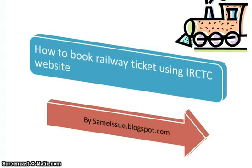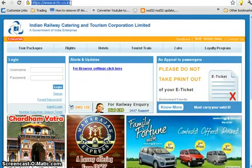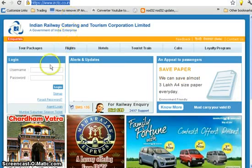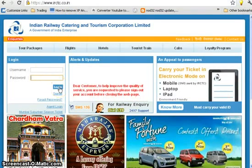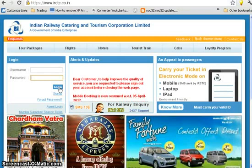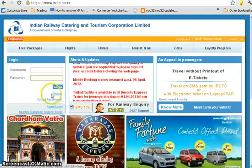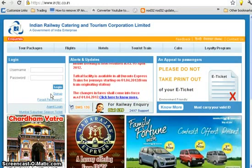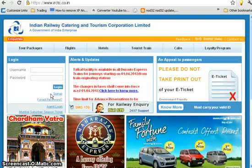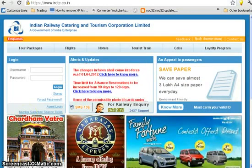The first step is to open a browser and go to IRCTC link, which is irctc.co.in. You will land on the login page where you can fill in your username and password and log in to the website. If you do not have a username and password, please sign up using the link provided. Remember that while signing up you should provide all valid information so that your profile doesn't get deactivated.